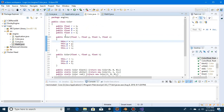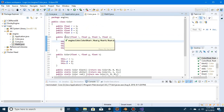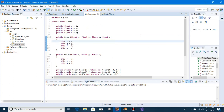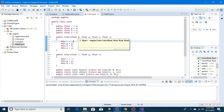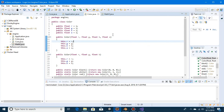That way, if for some messed up reason we accidentally pass something like a greater value than what color should be, it will clamp it in between these values.